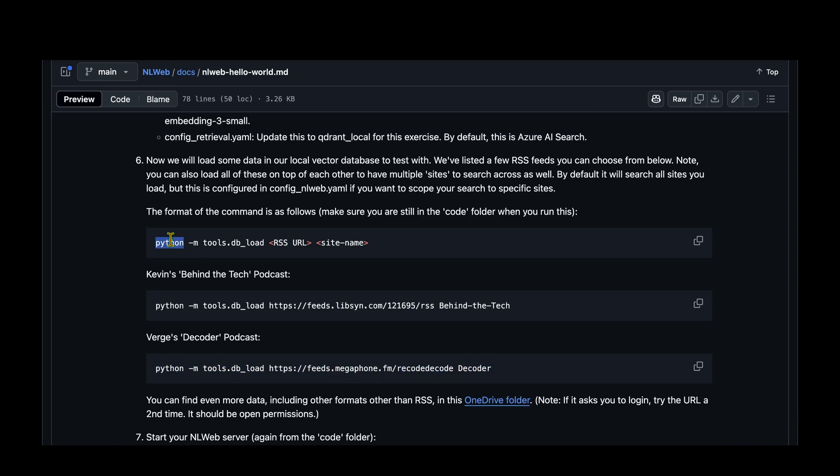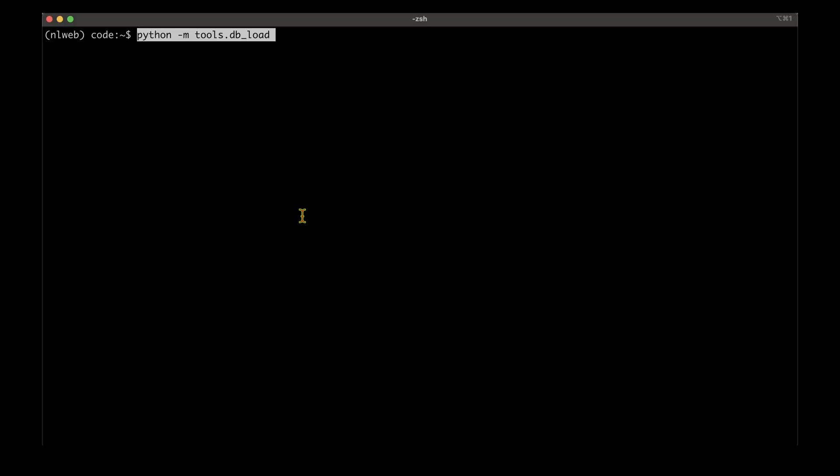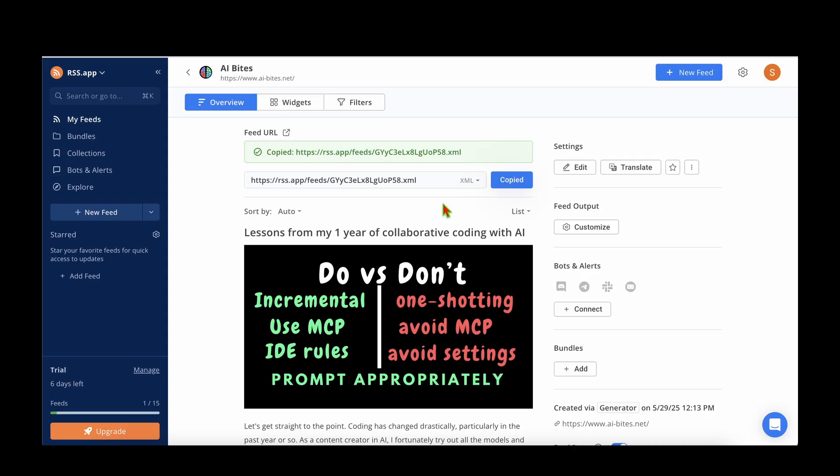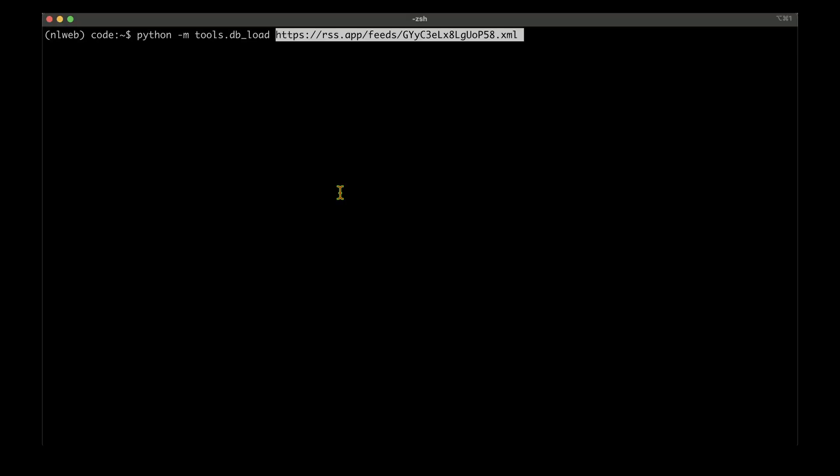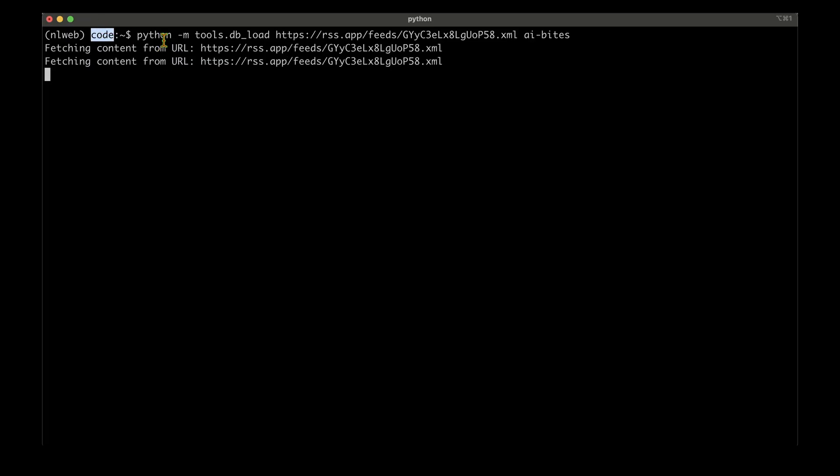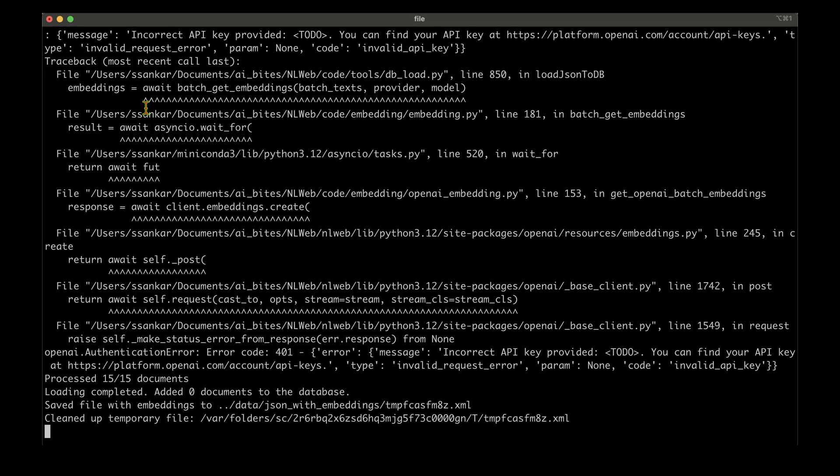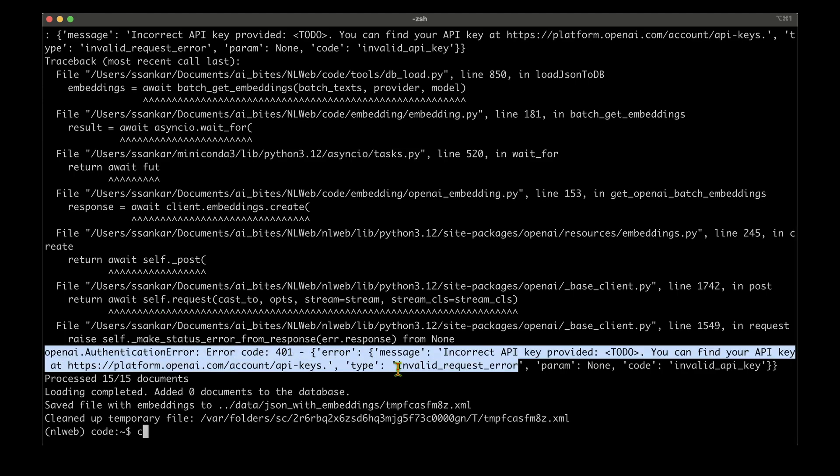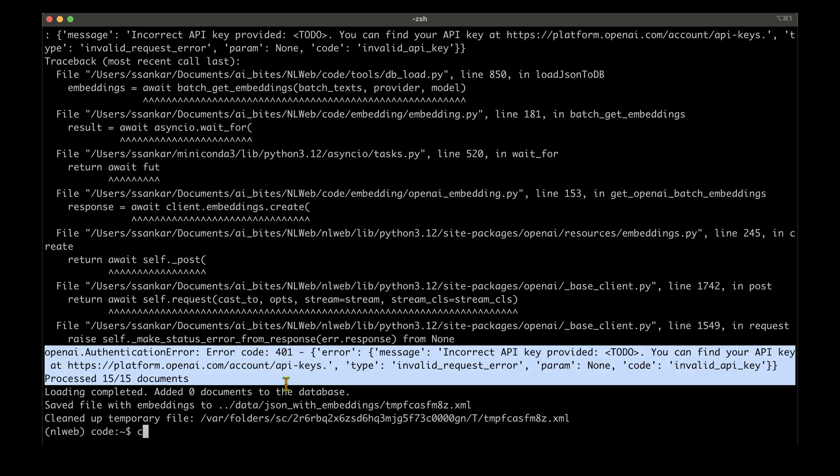So let's go ahead and run this command: python -m tools.db.load. And for the RSS feed, I'm going to copy this RSS feed URL and I'm going to paste it here. And for the site name, I'm just going to say AI Bytes. So that is going to build a local DB. That is going to take a while. Notice that we are inside the code folder when we run this command. It says loading complete, but we can see some OpenAI authentication error. So this is what we need to fix.